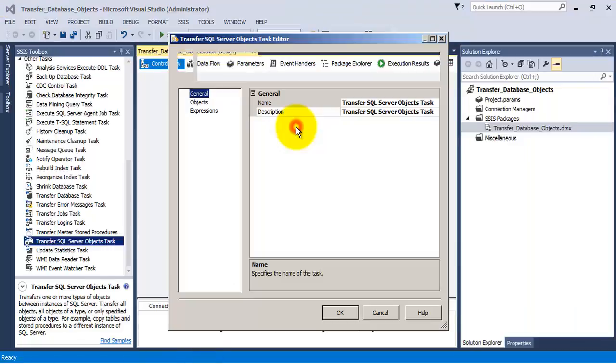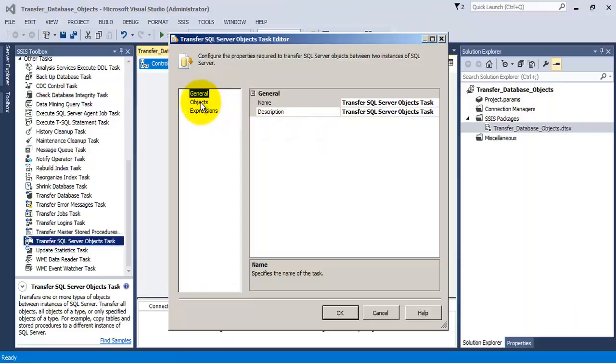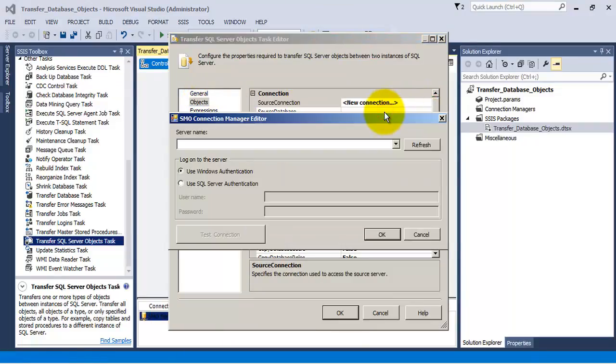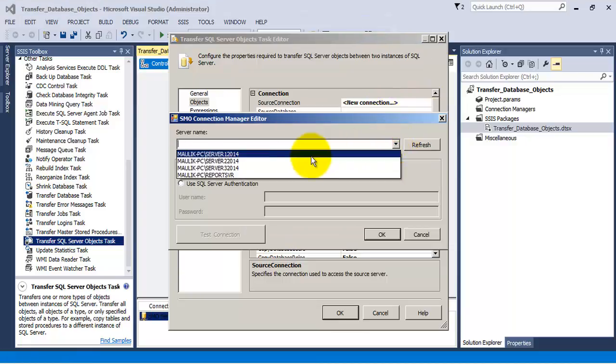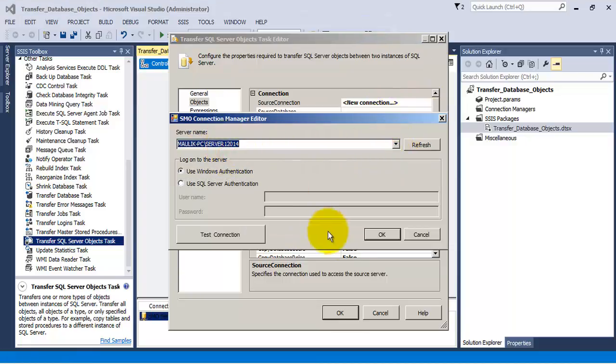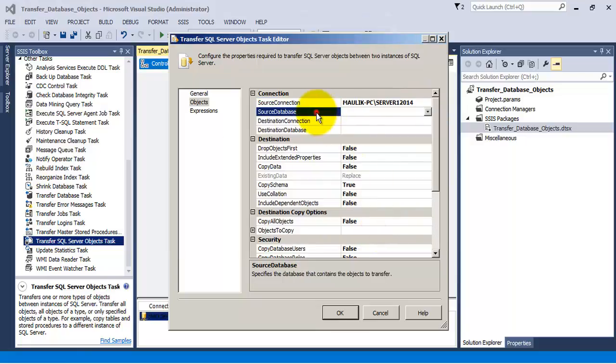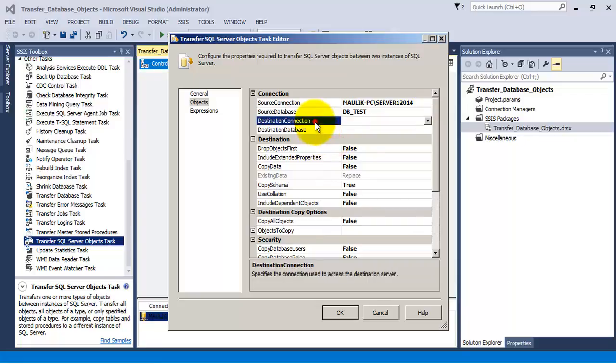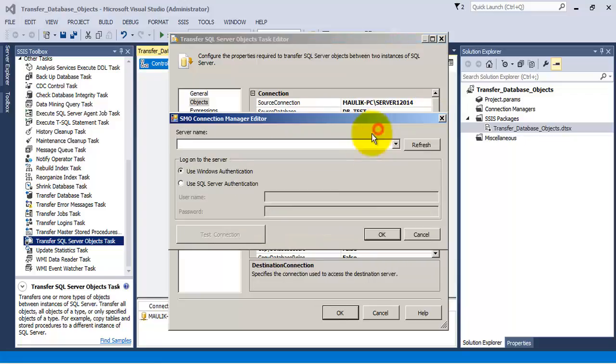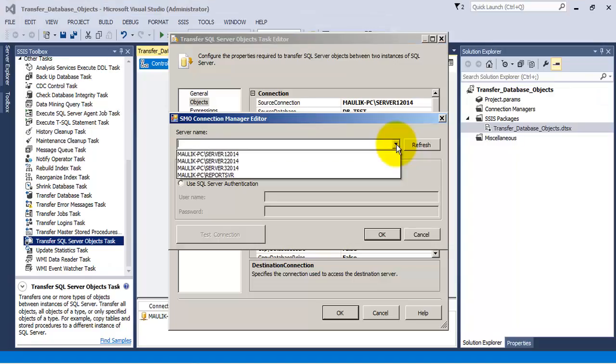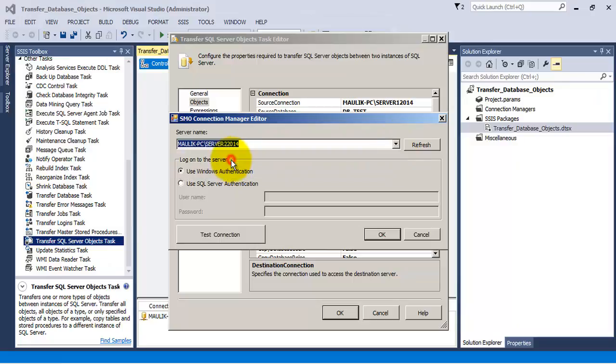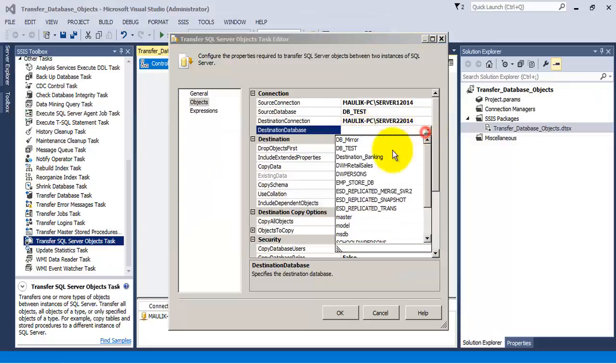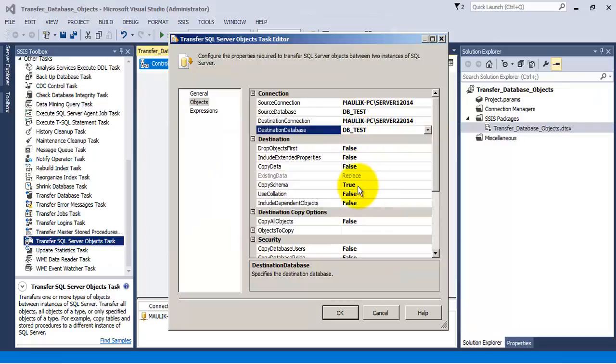Let us go to objects. Let us provide the source connection, so our source server is server one. Now source database is db_test. Similarly, the destination server is server two and destination database is again db_test.